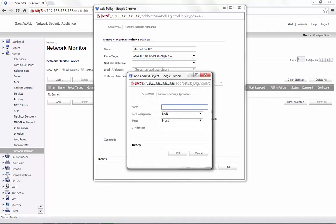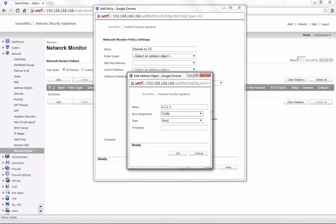We name this as 4.2.2.2. Zone assignment is WAN. Type is host. And the IP address is again 4.2.2.2. We are choosing a public IP that can be pinged.